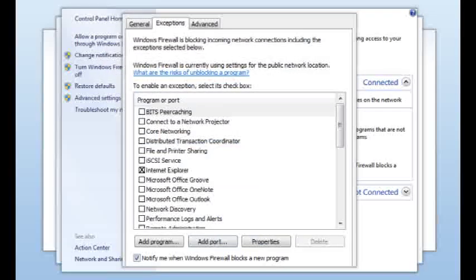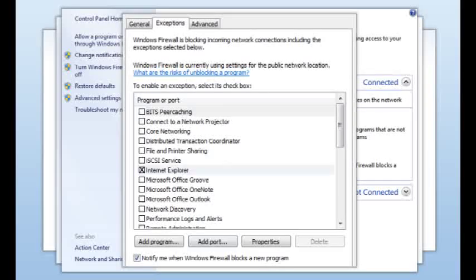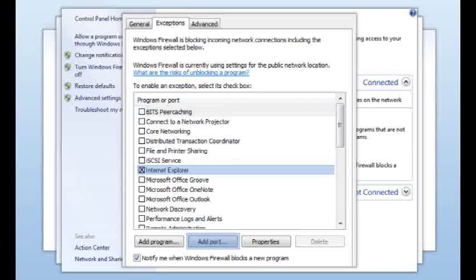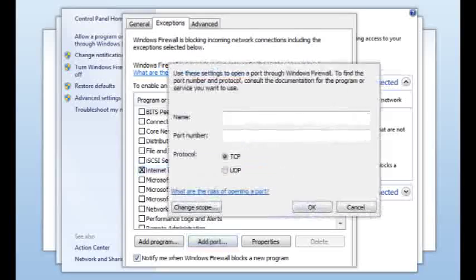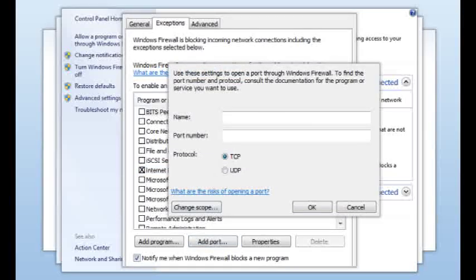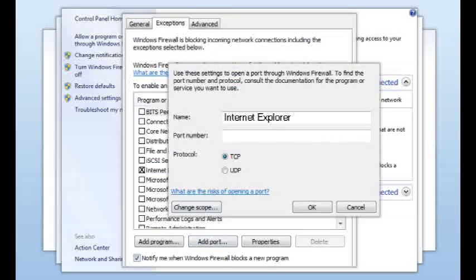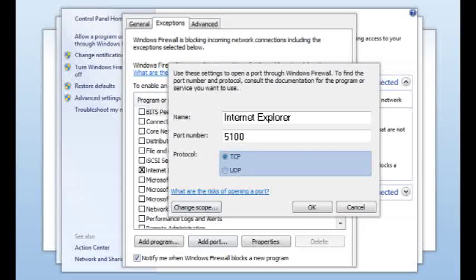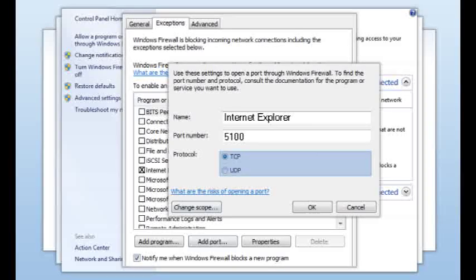Now from the exceptions list, make sure the application is checked, select it, and click the add port button. In the name field, enter the application name, enter the port number your application uses, and select TCP or UDP protocol. Click OK to save the changes. The exception has been created.